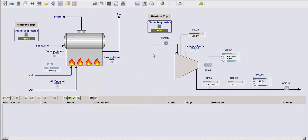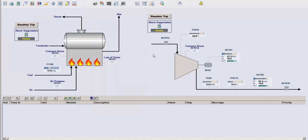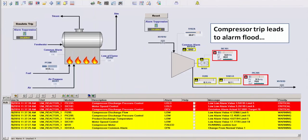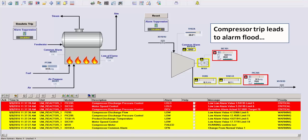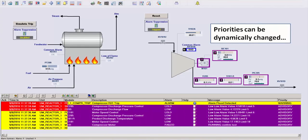In addition to this, I haven't shown this in the demo, but it's also possible to configure the alarm suppression modules to instead of suppress an alarm, actually change the priority of the alarm when it trips.